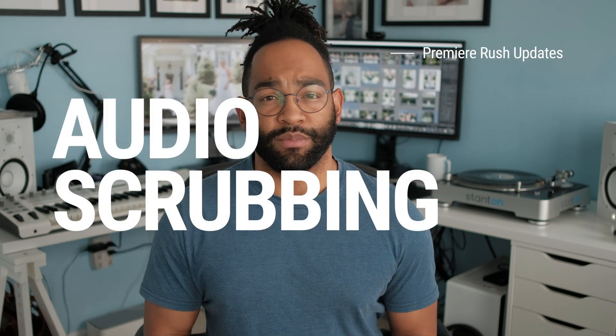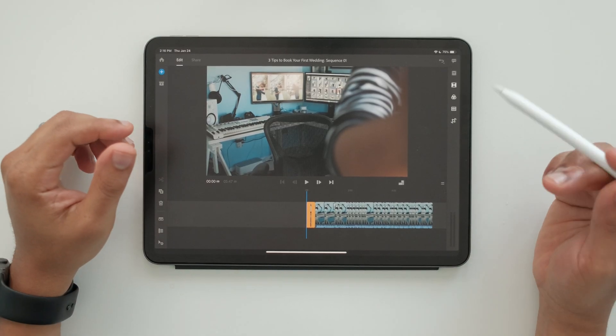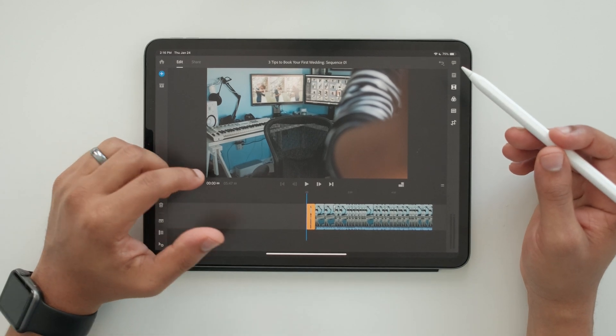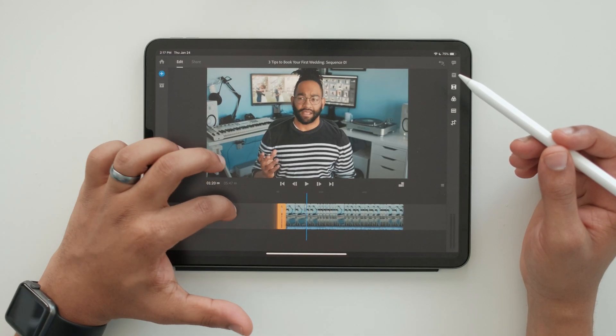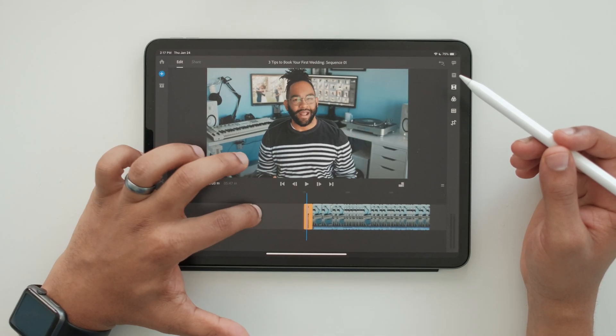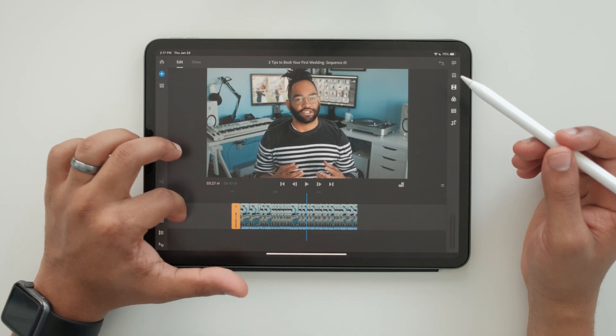Speaking of audio, the second thing I'd love to see change is audio scrubbing in the mobile app. As of right now the desktop version of Rush will let you scrub and hear audio while scrubbing, but on the mobile version you cannot, and that just irks me. Being an audio engineer, I actually edit most of my video based off the audio. Not being able to scrub means I have to go back and play it through just to find a spot, versus being able to scrub, hear it, pick a spot, and cut. Audio scrubbing on the iPad would be awesome.